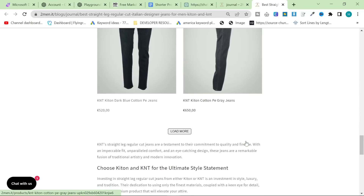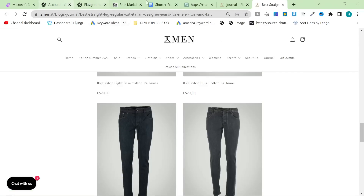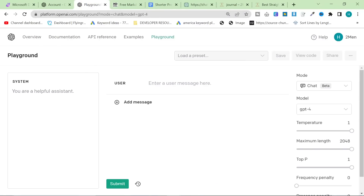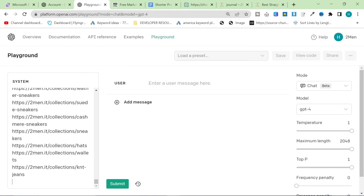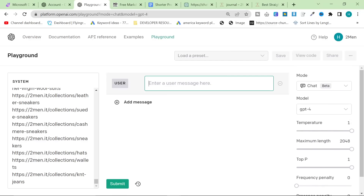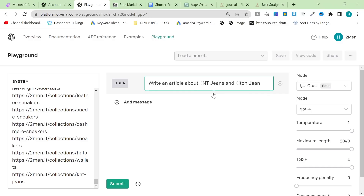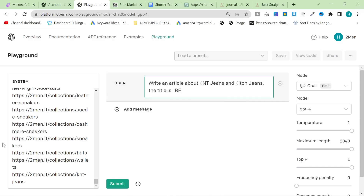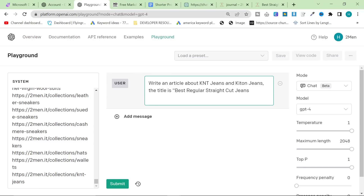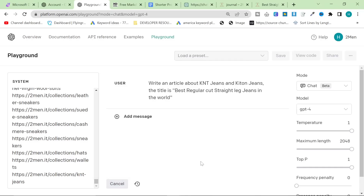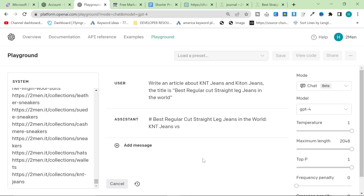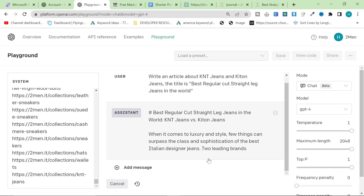We only have two pairs of jeans — two brands — that make sense to include in this article. So all I did was take my prompt and say: write an article about KPNT jeans and KITON jeans. The title is best regular cut straight leg jeans in the world. Whoever told me I'm using this tool wrong — when I press submit and it gives me an amazing article, how am I using this wrong? Just because I'm not using it the way you use it doesn't mean it's wrong.